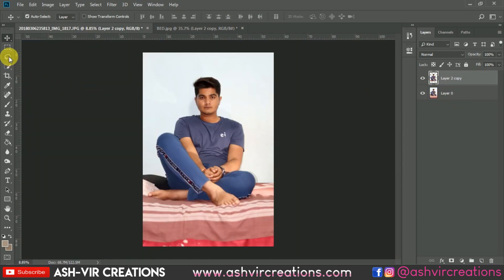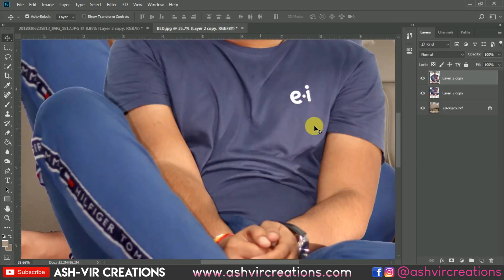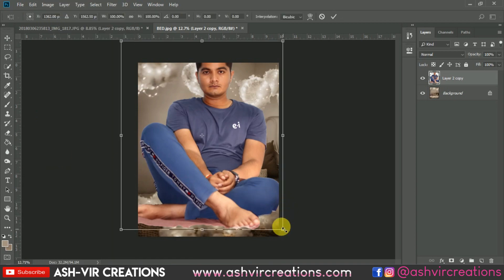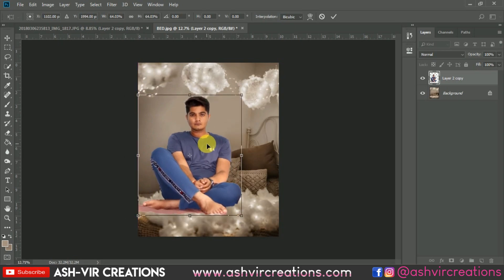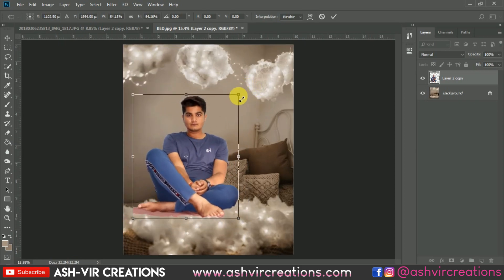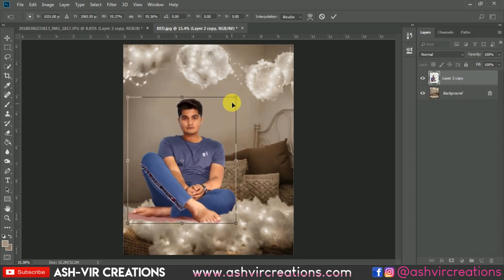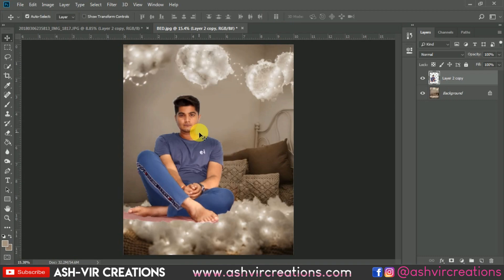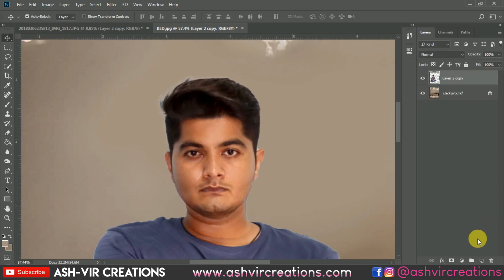Select this layer and press Ctrl+J, then merge both the layers. Now drag and drop the subject image over the background. Go to Edit and select Free Transform, and place the subject in such a way that it looks more realistic — like the subject is sitting on the bed — and adjust the perspective as per your wish.